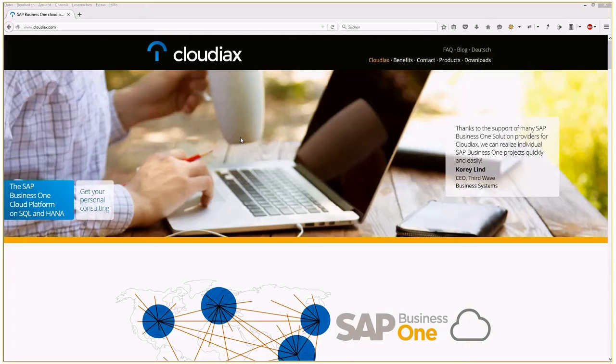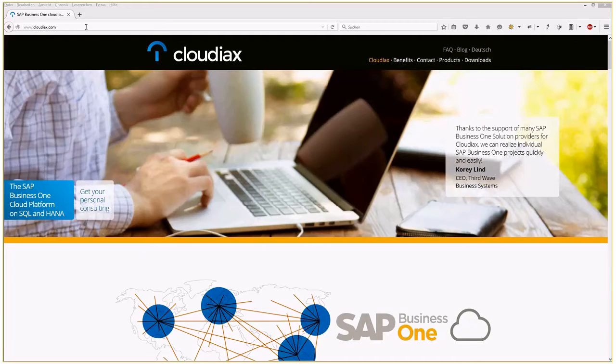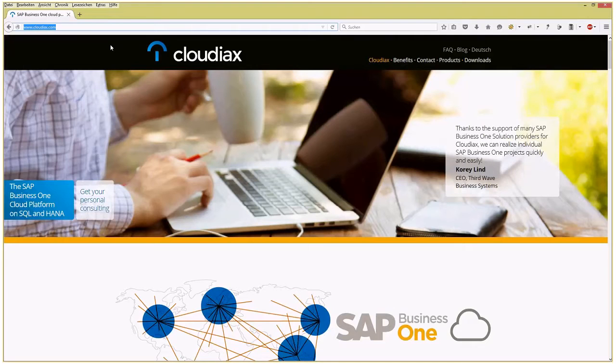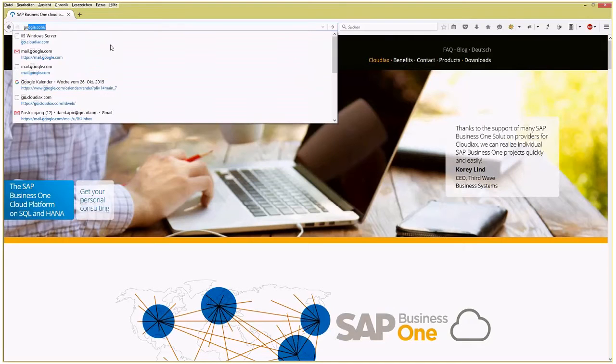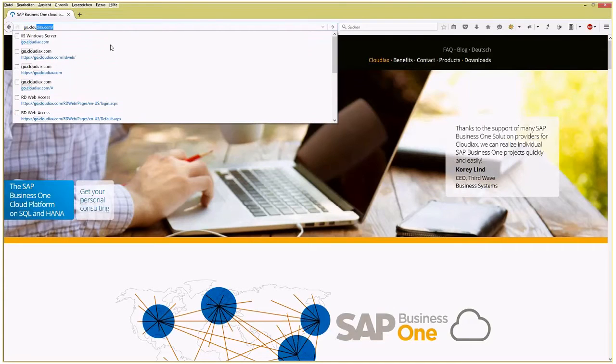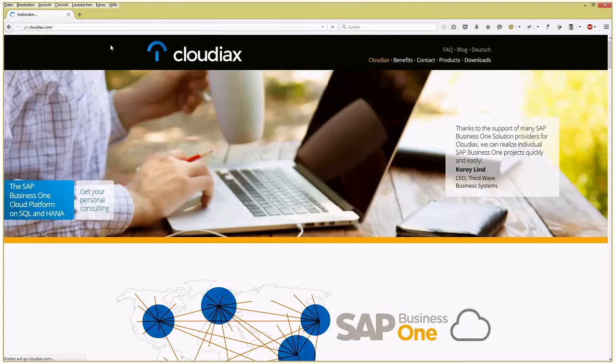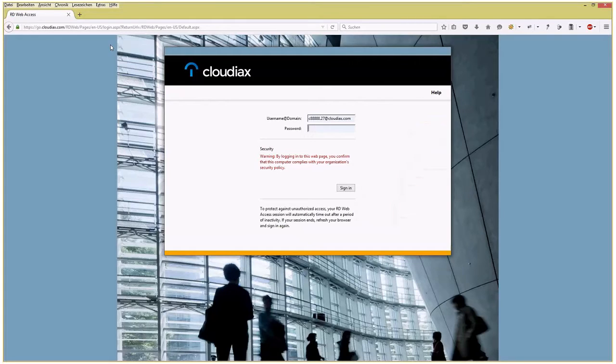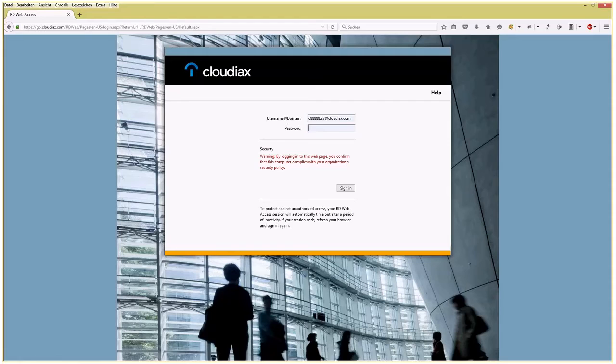If you want to do that, you simply open up your web browser, type in go.cloudiax.com, and there you have a login screen where you type in username at domain and the respective password.